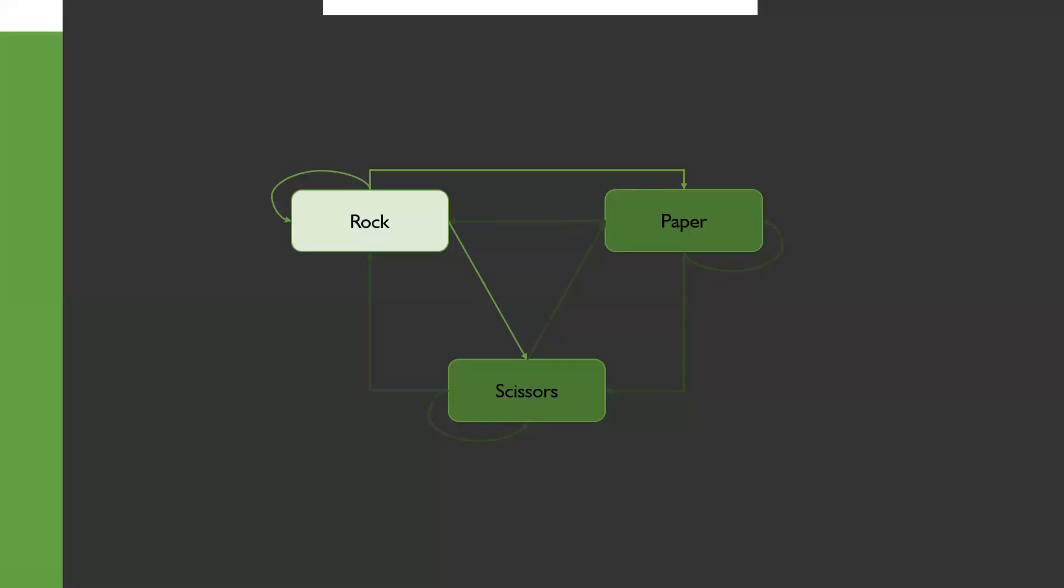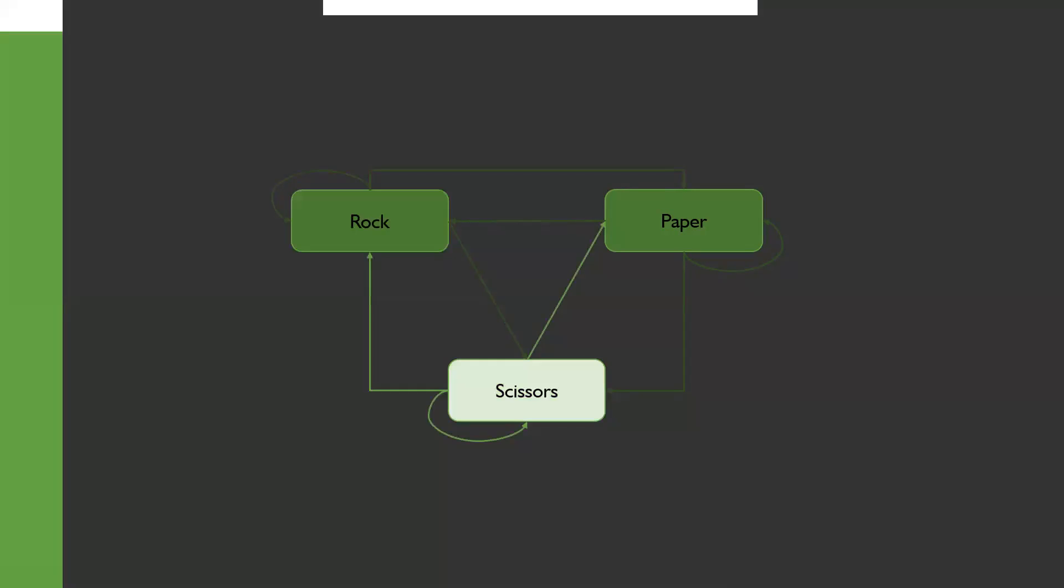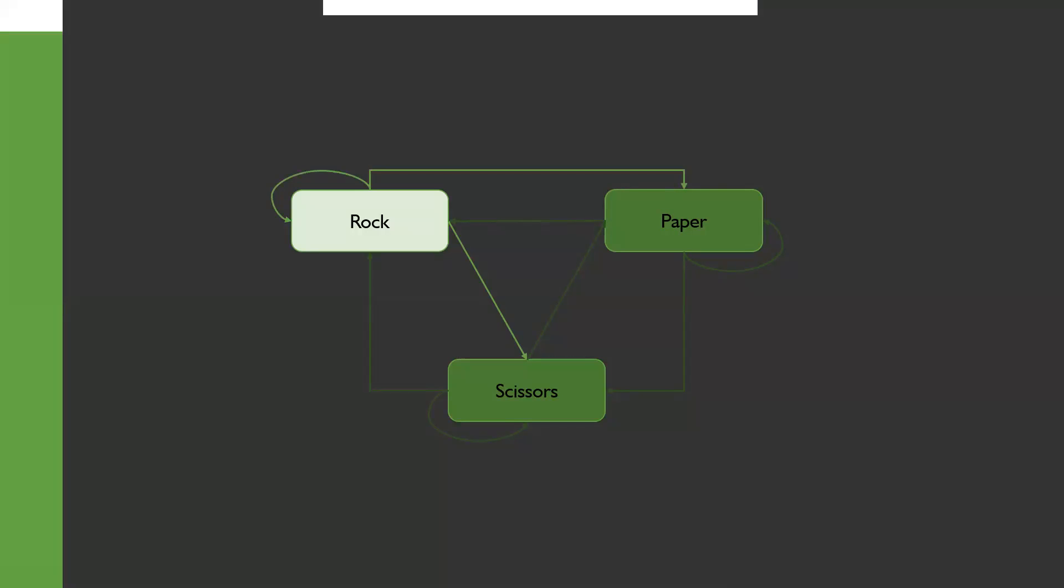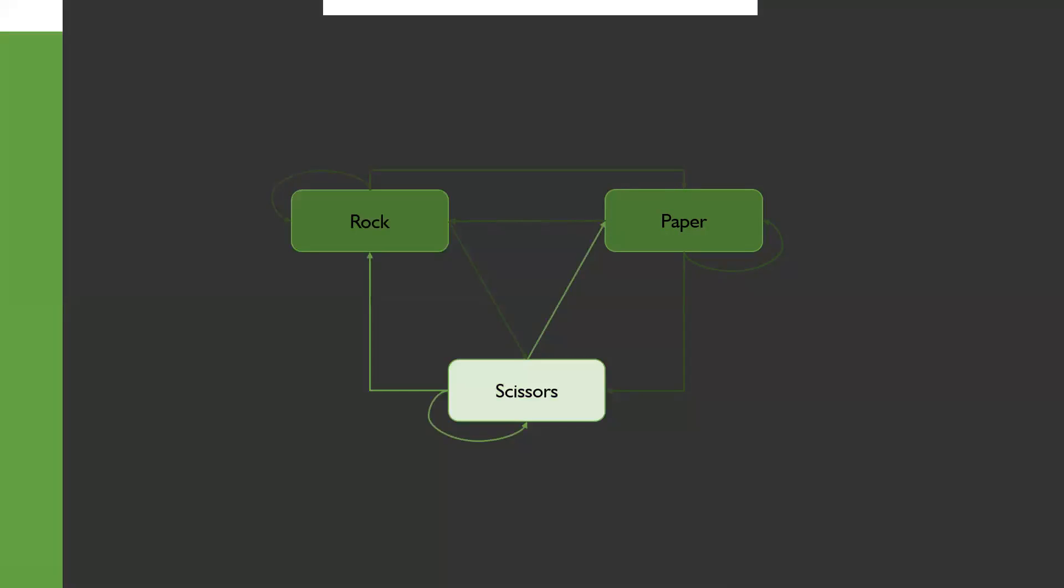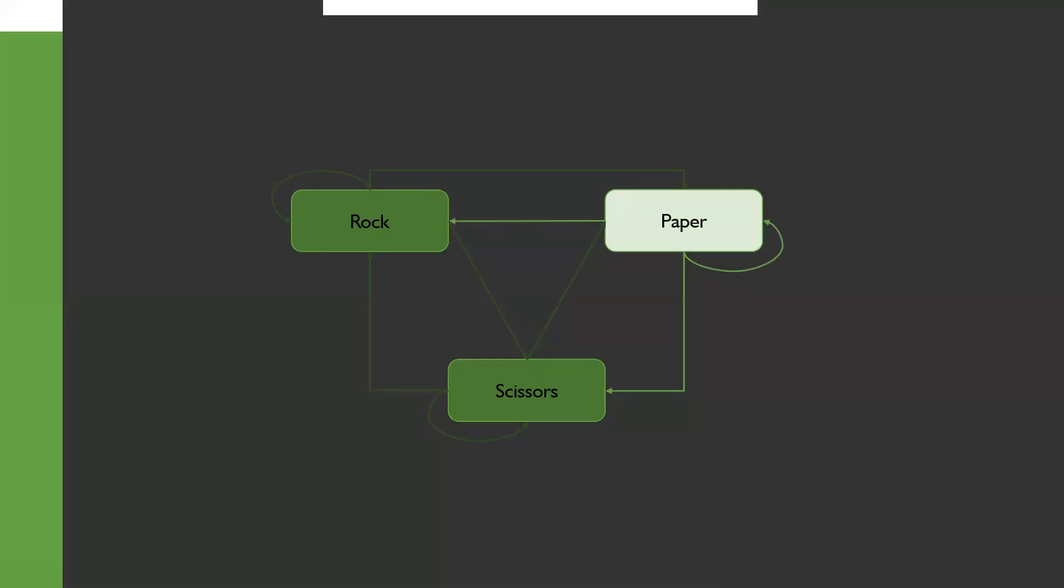Here's a microsimulation. We start off in the rock state, and then we sample randomly from the different transitions out of rock according to their probability. And in this case, scissors is what we move to. Now we have possible transitions, and we sample again. And in this case, we go back to rock. And we sample again. And we're going back to scissors. We sample again. This time we're going to paper. One more time, we sample, we would be heading onto rock.